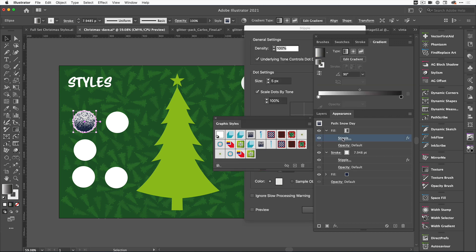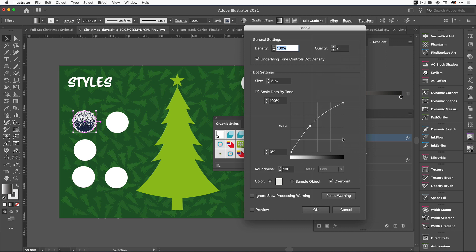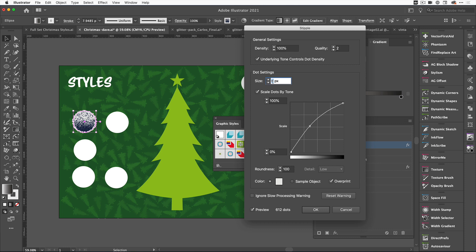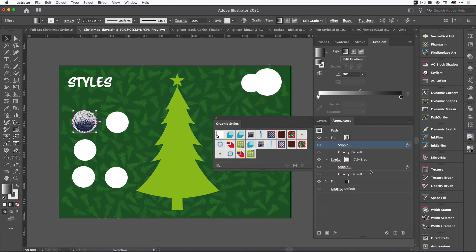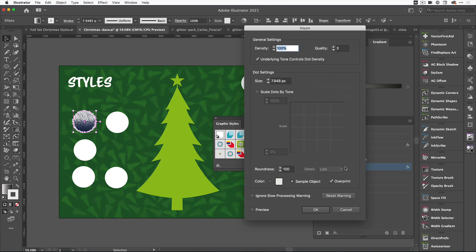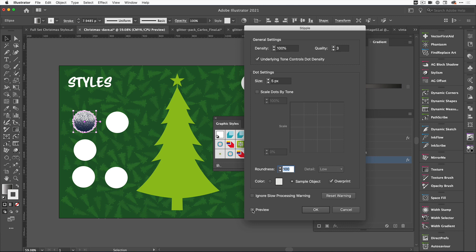I'm going to quickly go into the Stipple, click on Preview so I can see any changes I'm making, and let's just make those snow drops a little bit smaller. Let's go to three pixels. Let's click OK, and then we can come down to this other Stipple on our Stroke and reduce that down to about five.